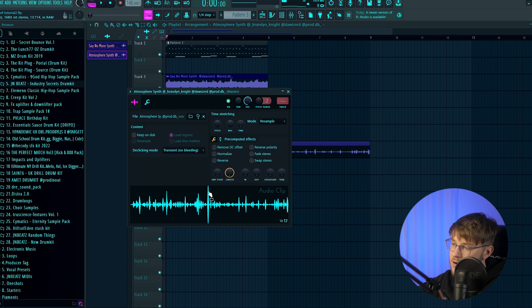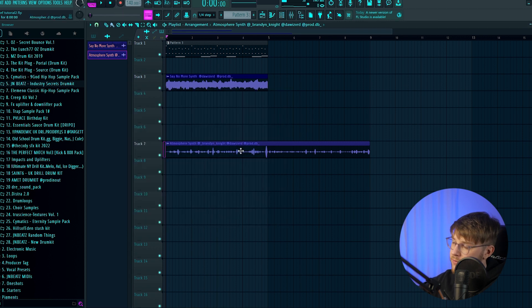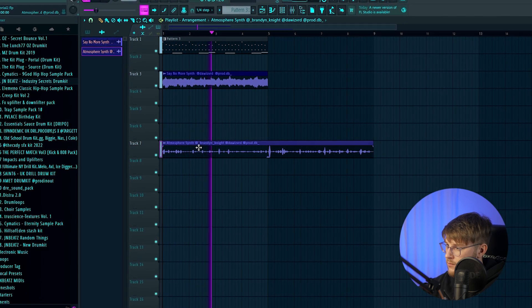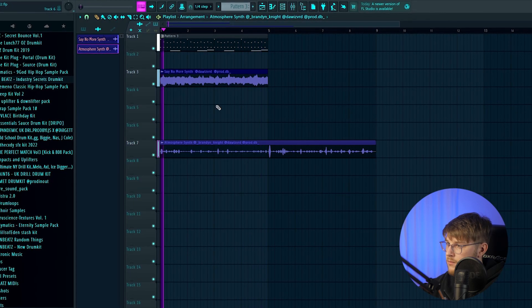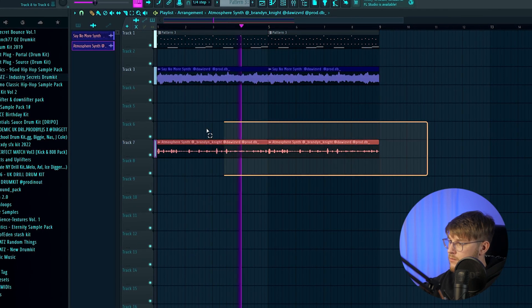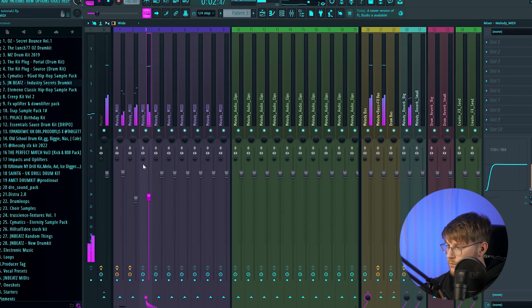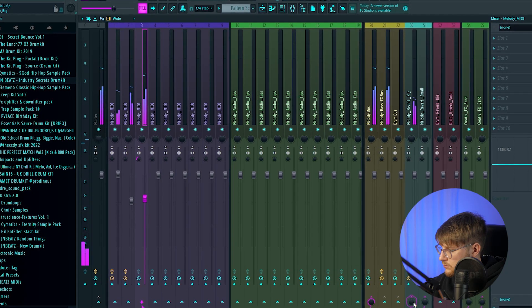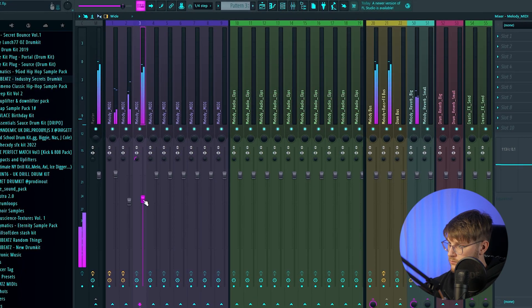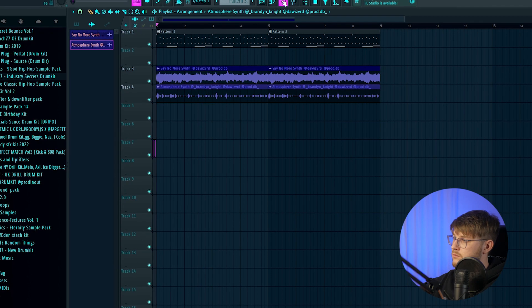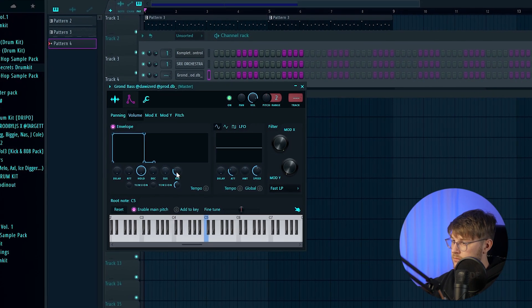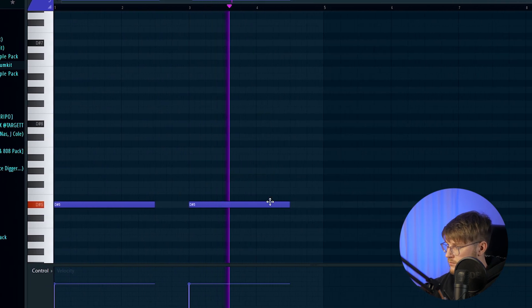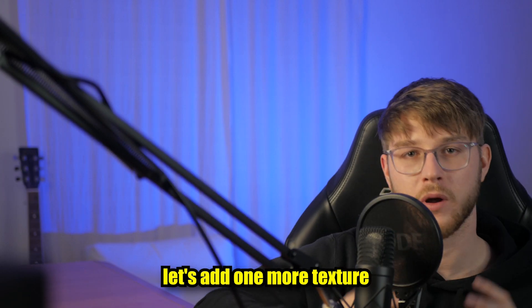So now I found this texture also from the Distra 2 kit. So let's see what we can do with this. So for the hook let's add one more texture.